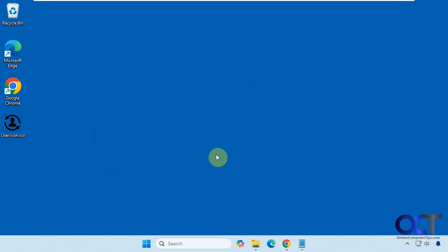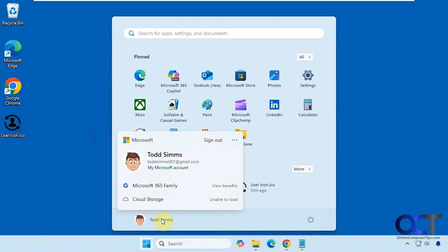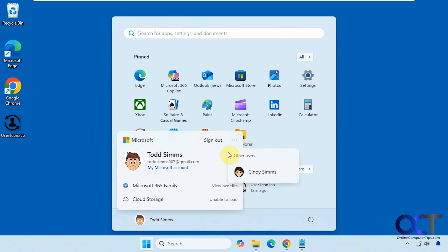So normally when you want to switch users you have to click on start, click on your username, click on the ellipsis here, and then pick the user, or sign out, and then switch the user.